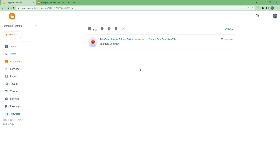That is how you can access blog comments through the dashboard and manage the comments you have in your Blogger. I hope you guys learned something — as always, please like, comment, share, and subscribe.